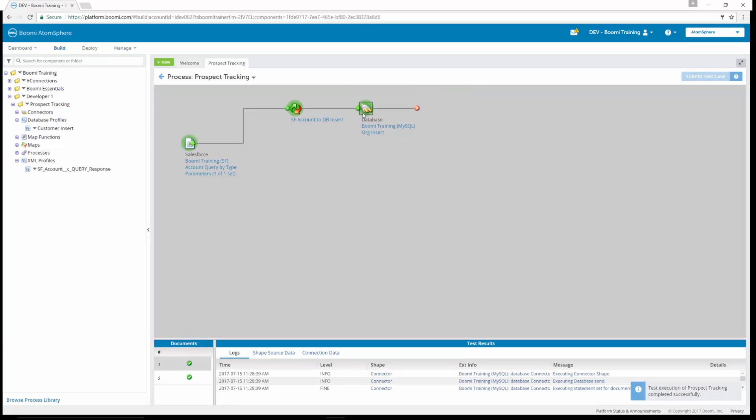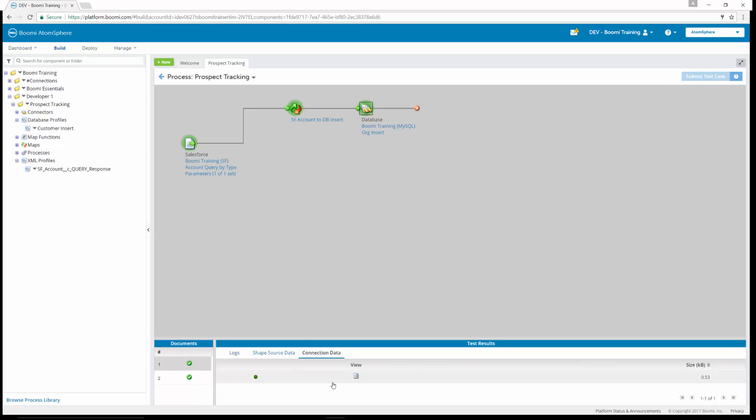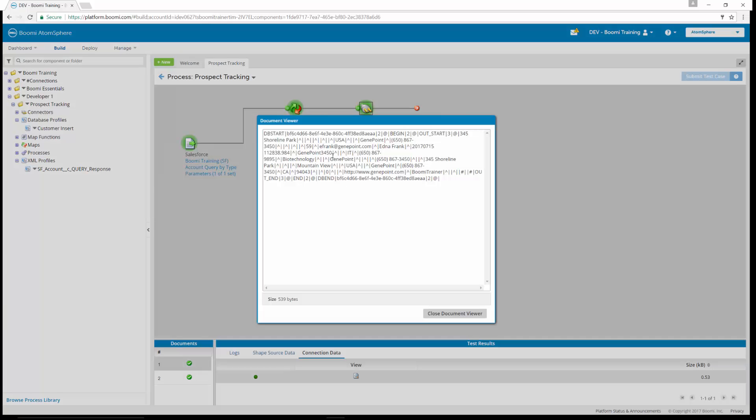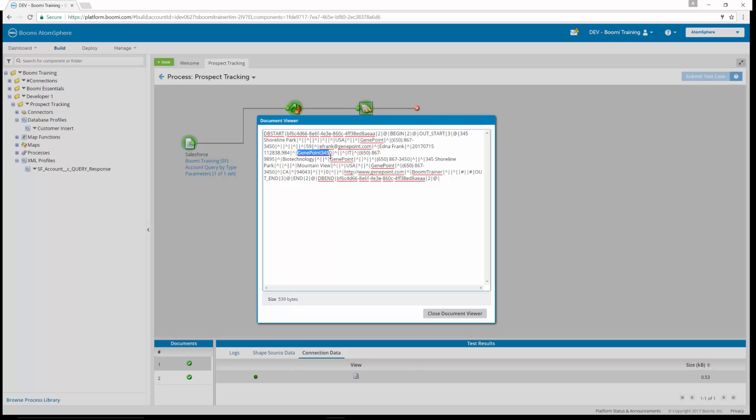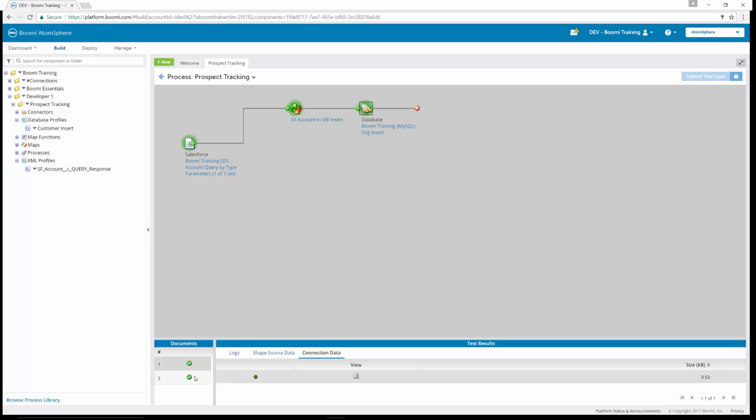So now what we can see is the black box around the database connector tells us that we're looking at this and we can look at the connection data for both of the documents that wrote. So we have our gene point, which is the name and the last four of the phone number. So as you can see, the name is gene point. The last four of the phone number is 3450. So it wrote as gene point 3450.